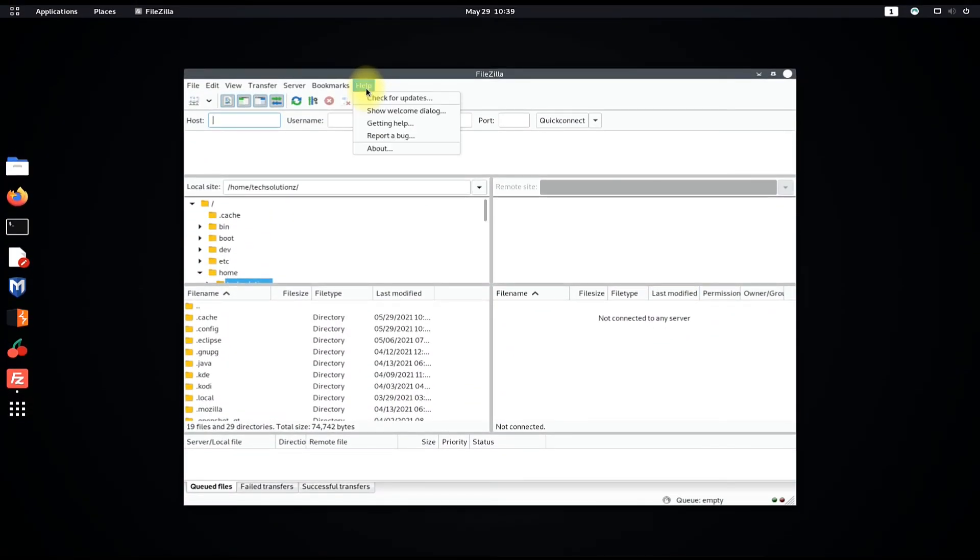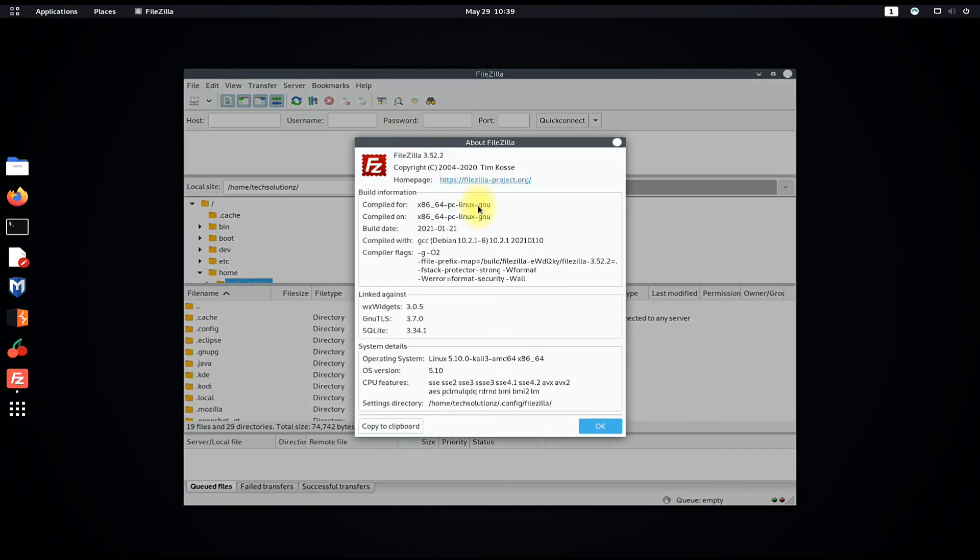Congratulations! You have successfully installed the most recent version of FileZilla on your Kali Linux. Happy learning.